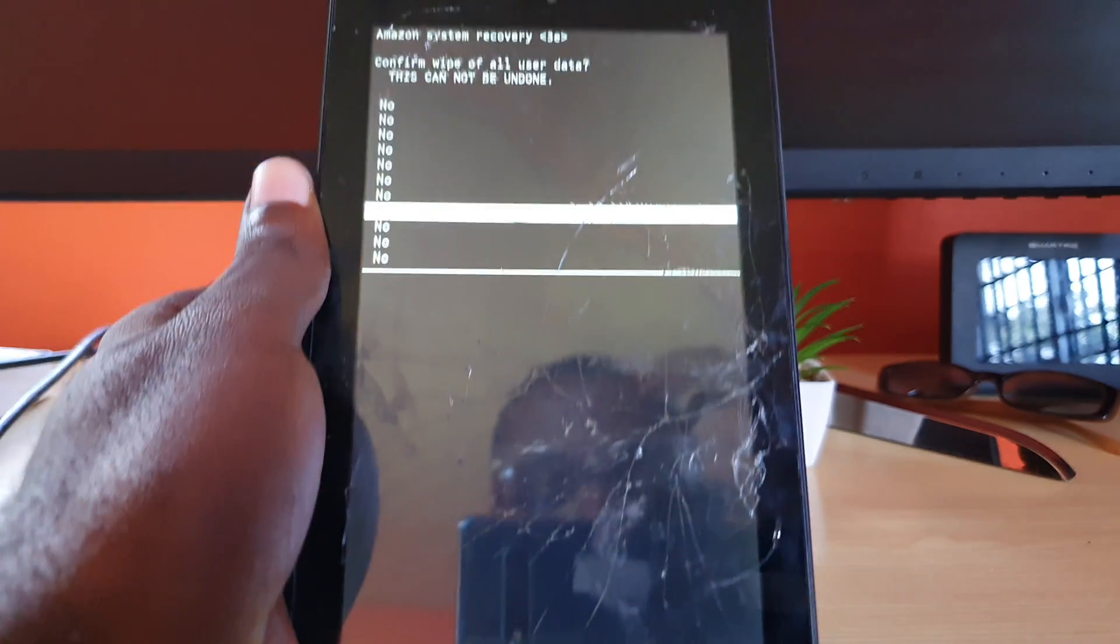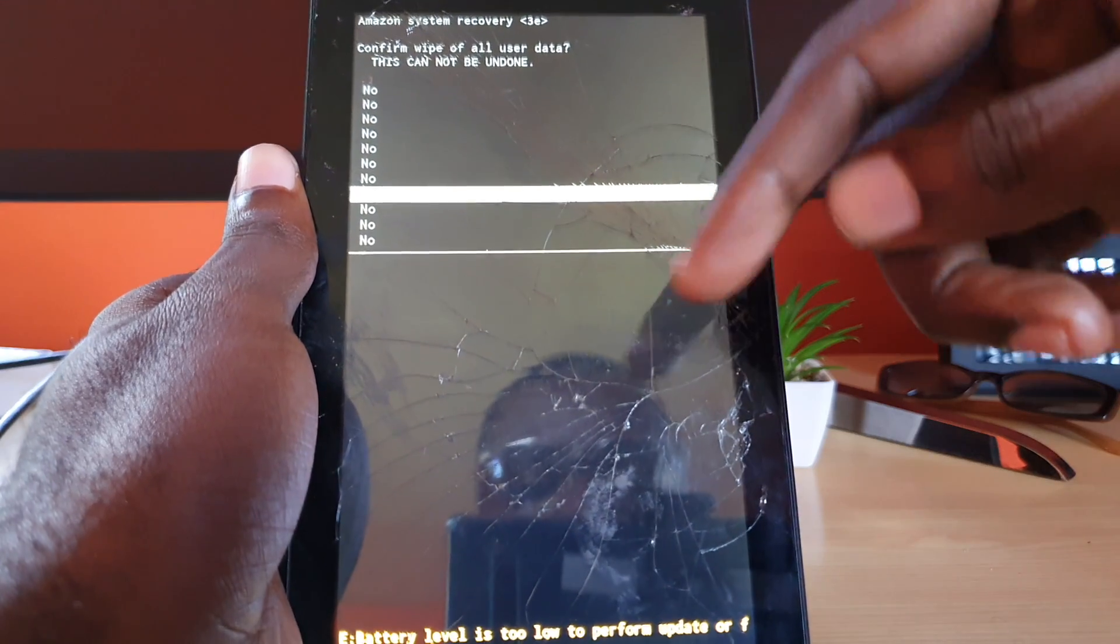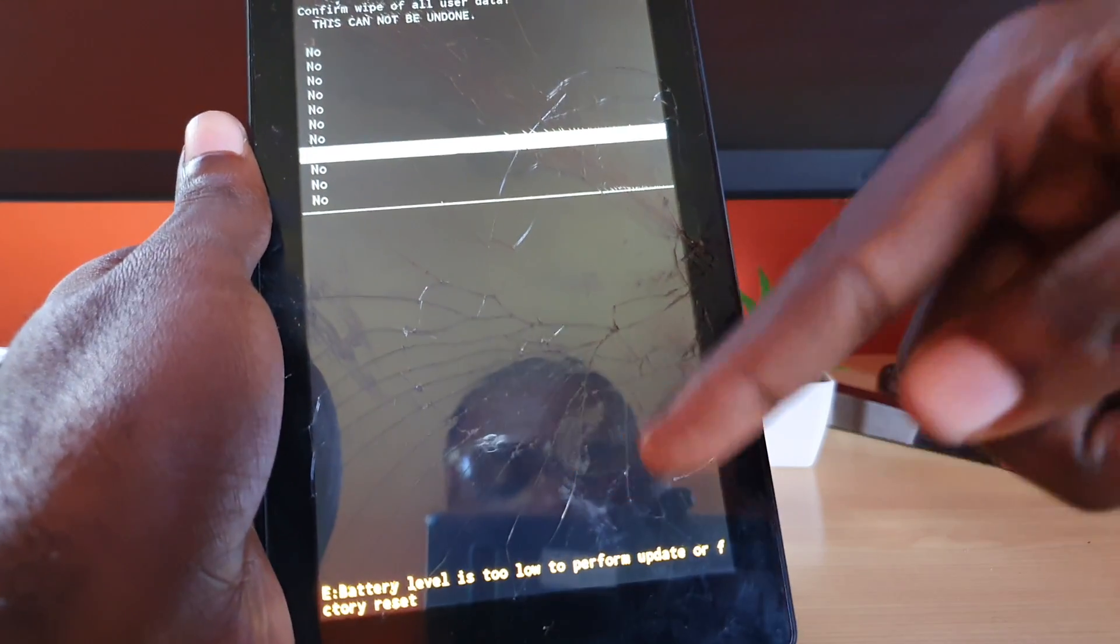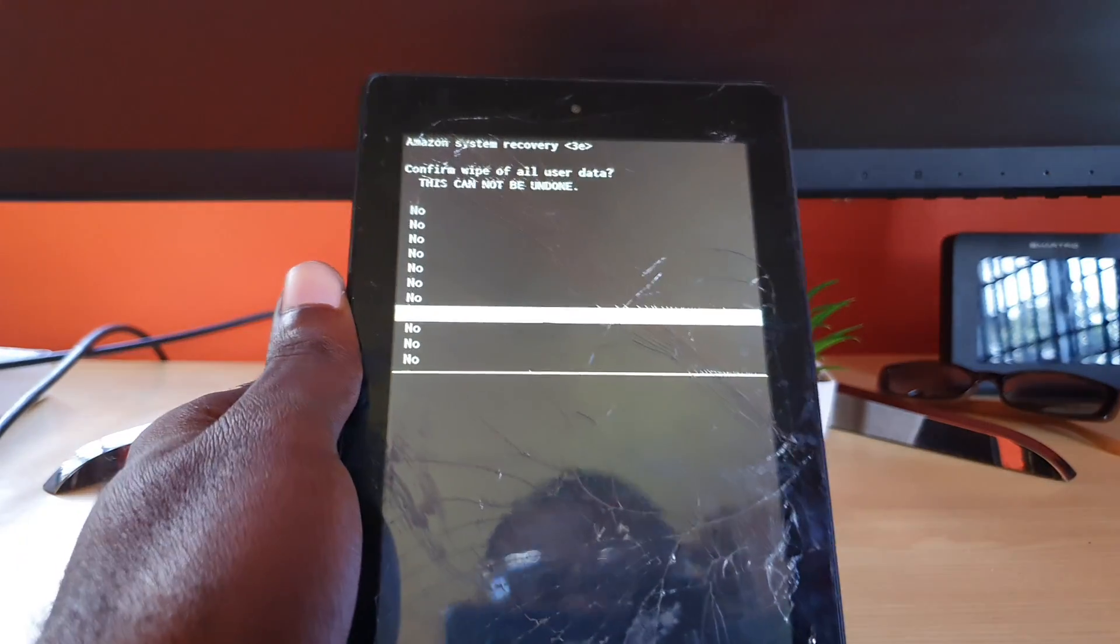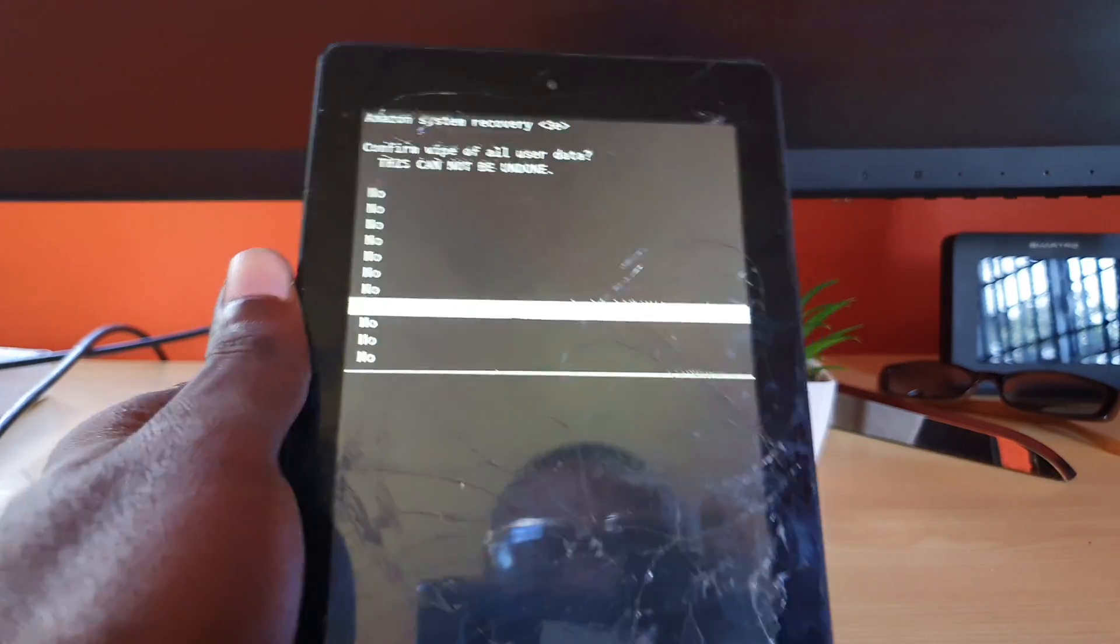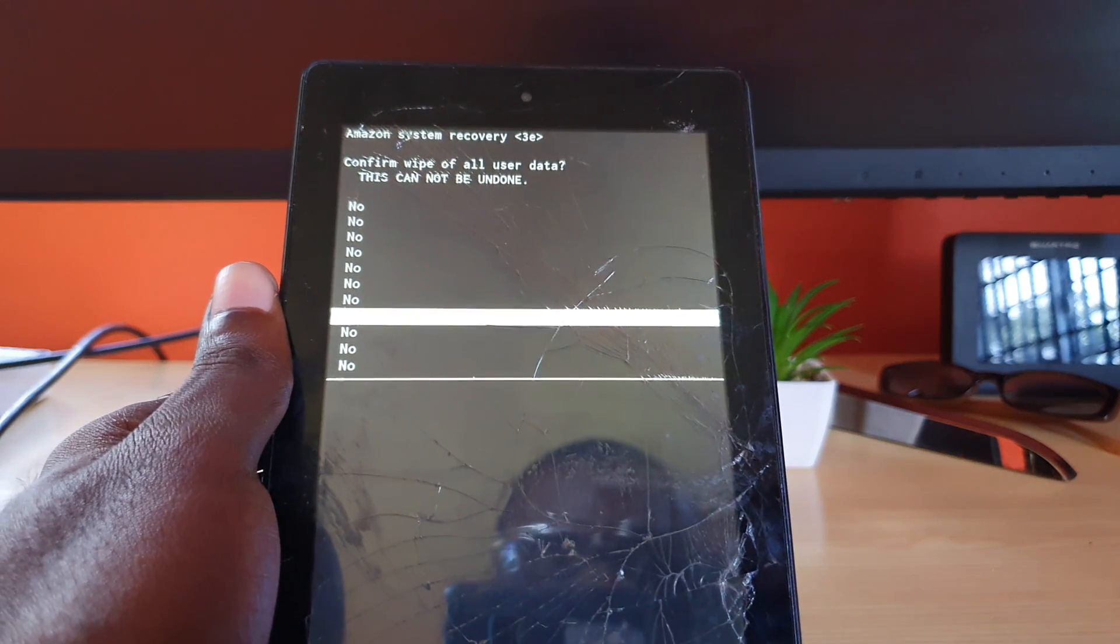As soon as it starts to wipe, you'll see the progress down here and it will tell you that it's completed and it'll give you the option to reboot. Once you reboot, you'll be back to the main screen.